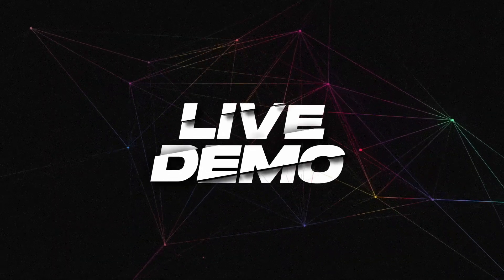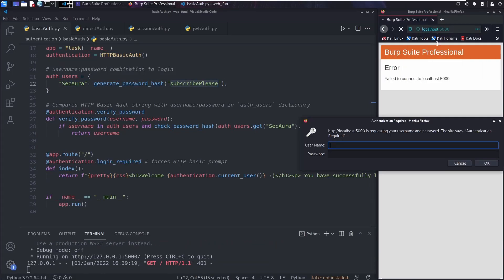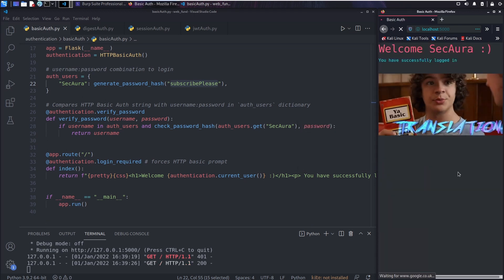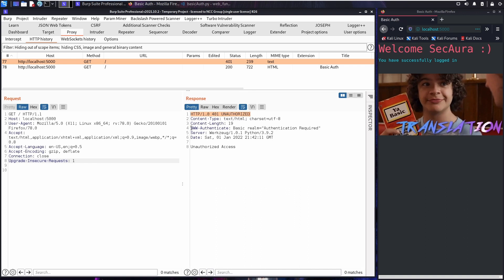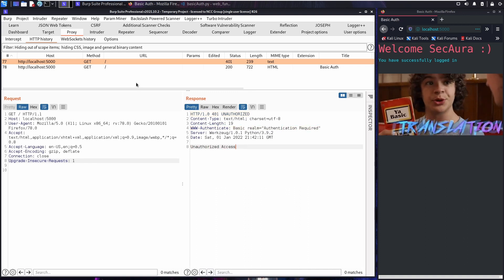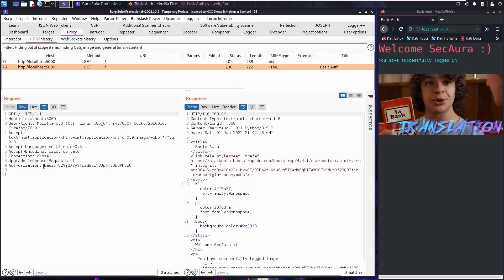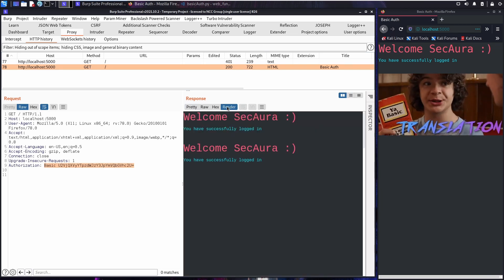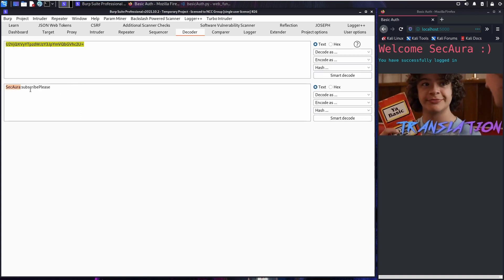Now we've seen the code, let's see the demo. We use the username and password — secora and subscribe-please. We go to the web application, provide the credentials and login via the HTTP authentication prompt. The application accepts our credentials and provides authenticated content. Looking at the HTTP request level: the first request returns the 401 Unauthorized status code, header, and response body. The second request passes the base64-encoded username and password in the Authorization header. We can then use Burp's decoder to decode the authorization token and get our username and password back.